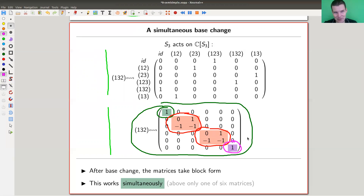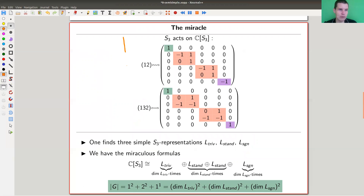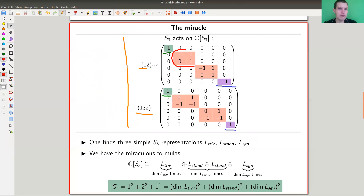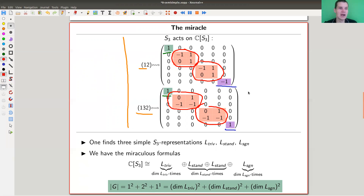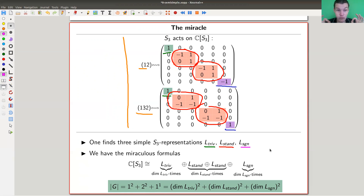It gets even better — it's so beautiful. On this slide I show the simultaneous base change for two different elements, and you can see that the purple one is really not the green one. The green one is the trivial representation and the purple one is the sign representation. You get the same pattern: the two-by-two blocks in the middle, and the trivial (green) and sign (purple). The red one is called the standard representation. You can find them all by base change in the regular representation — the action of S3 on itself.